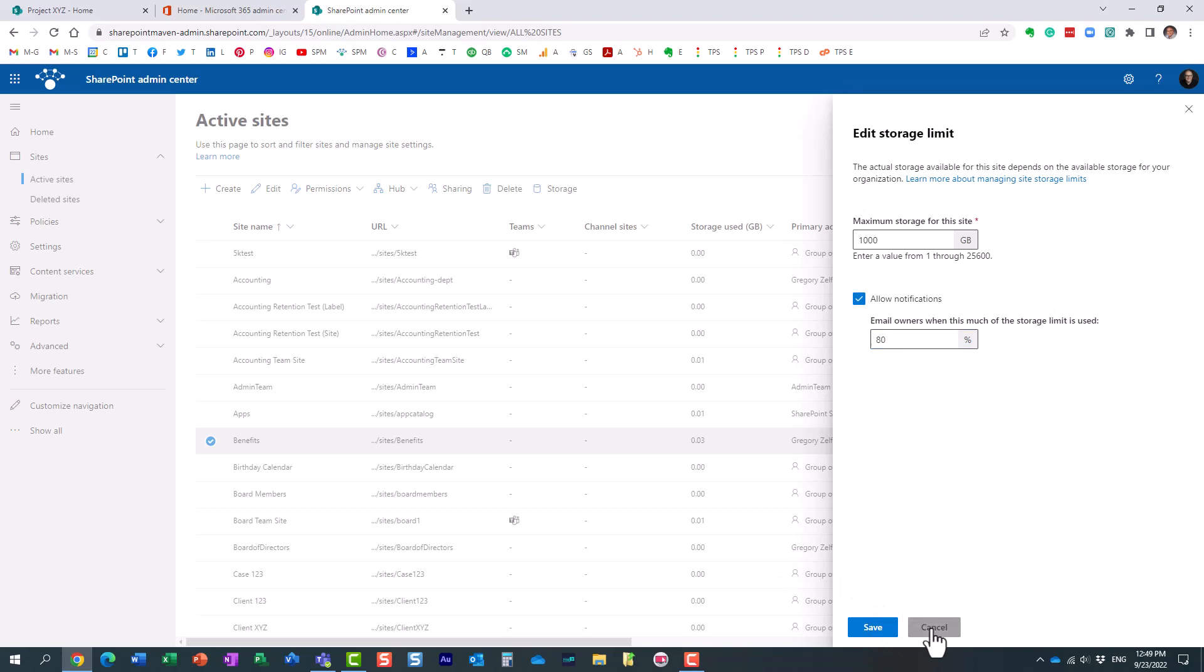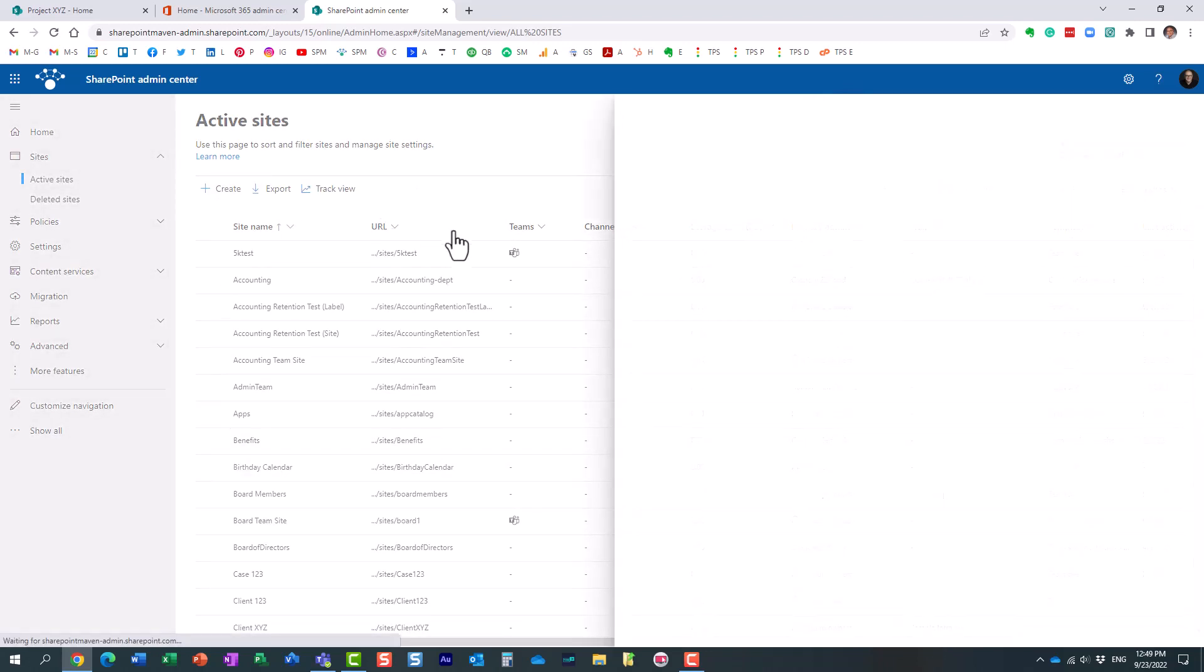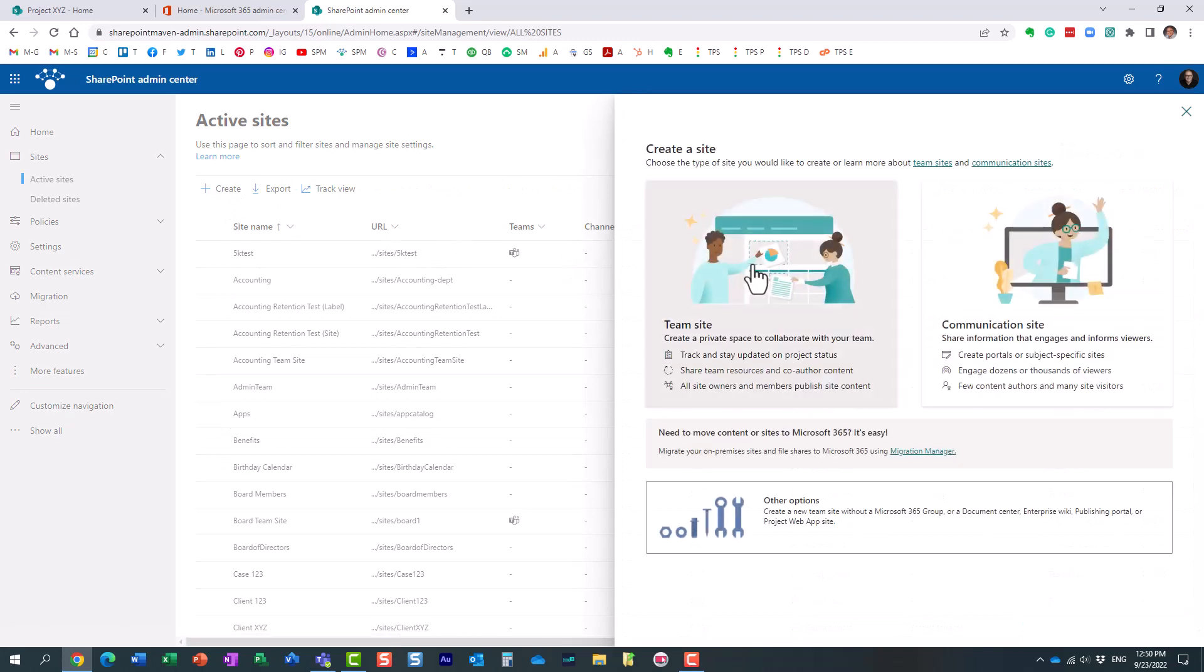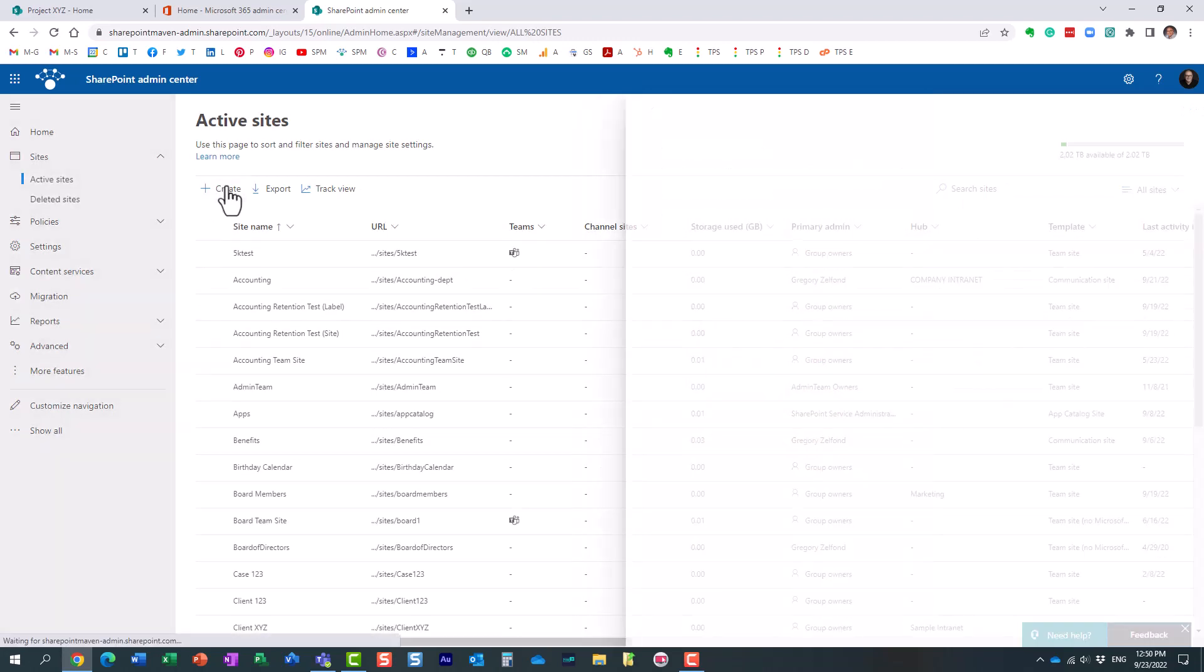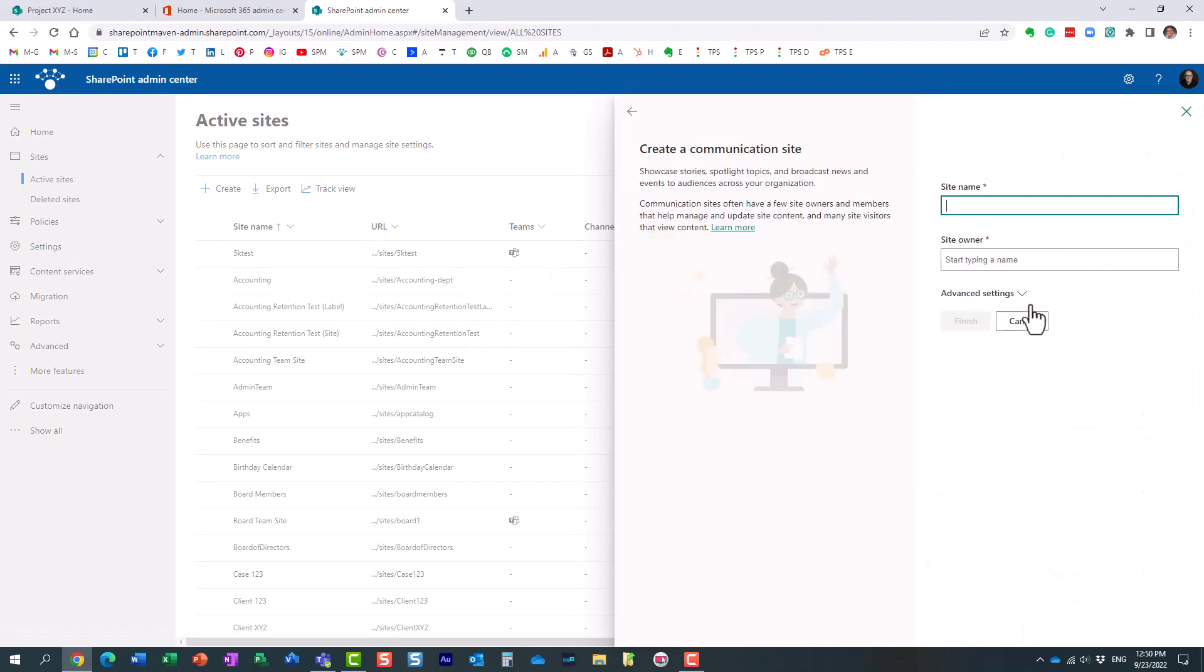But essentially, that's all there is to it. And so this is how it works for existing sites. And then for the new sites, if you create a new site, let's just go ahead and create a communication site.